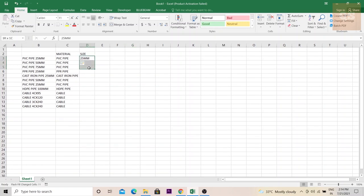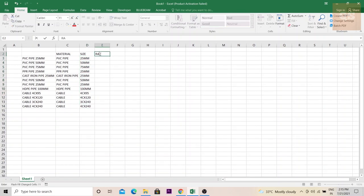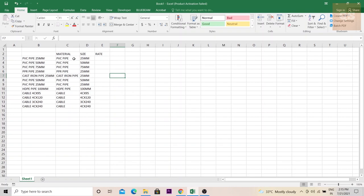Again, select all the cells that need to be filled out and then again press Ctrl+E. So all the sizes have been separated. Now you can easily put out your rates for each material and their sizes.